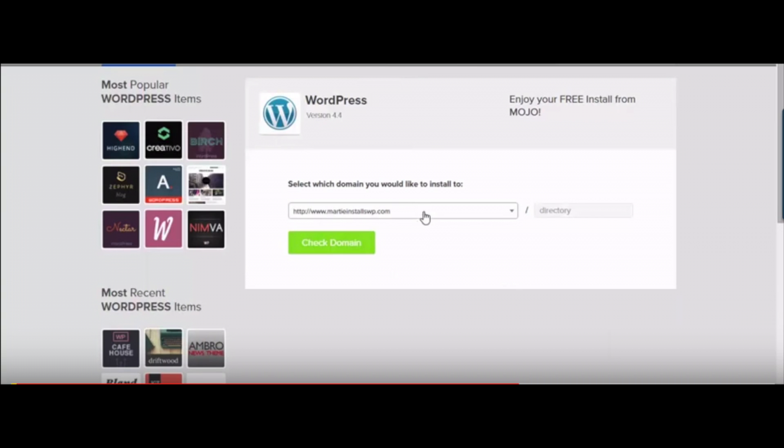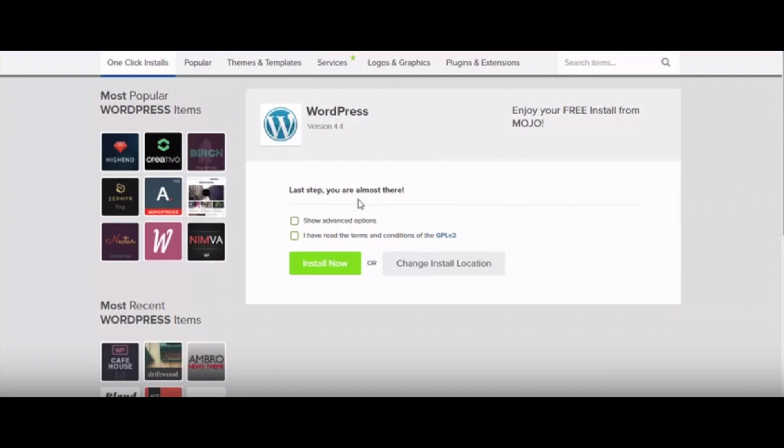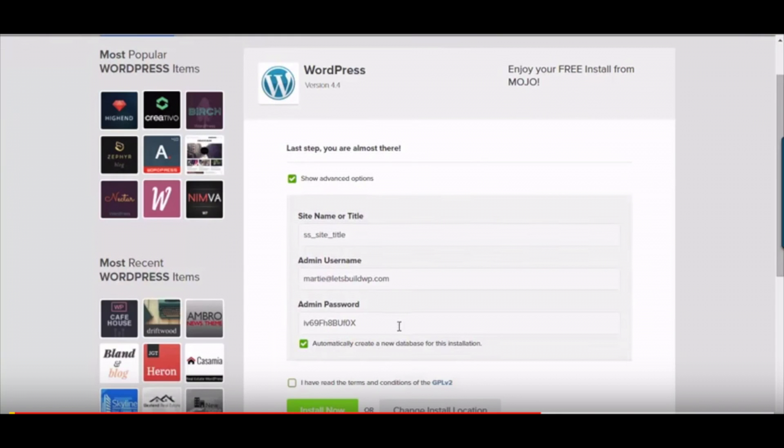Once that is done you will see the last step. You want to select show advanced options. You will see where you can change the site name or title. You want to put the name of your site here. You will see admin username. If you need to change that you can.